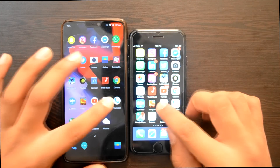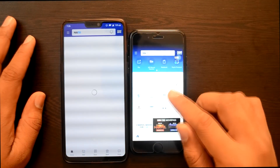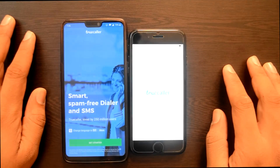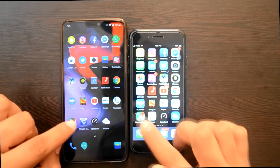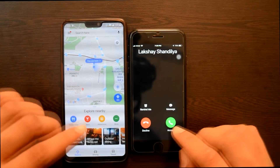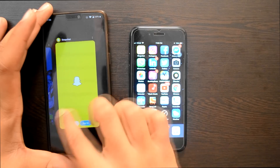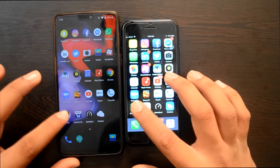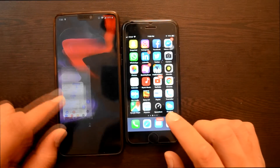अब Paytm try करते हैं — Paytm पहले OnePlus 6 में खुल गया. Paytm के बाद TrueCaller — TrueCaller पहले OnePlus 6 में खुल गया. Google Maps — Google Maps भी OnePlus 6 में. [Brief interruption — friend's call] एक बार Google Maps दुबारा try करते हैं, 3, 2, 1 — पहले खुल गया हमारे left-hand device यानी OnePlus 6 पर.